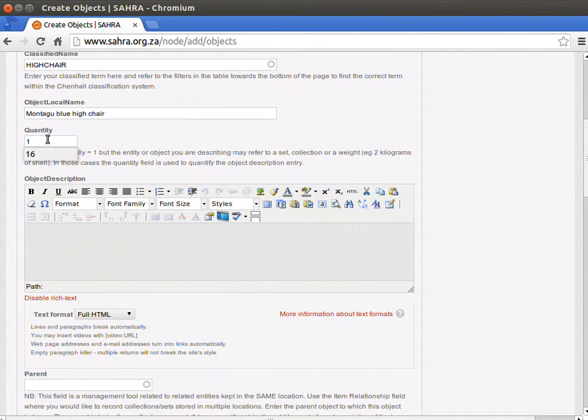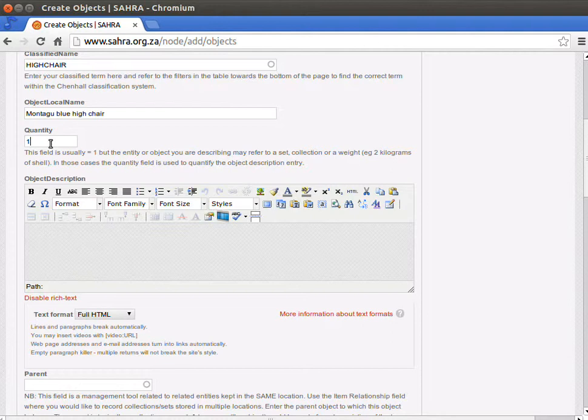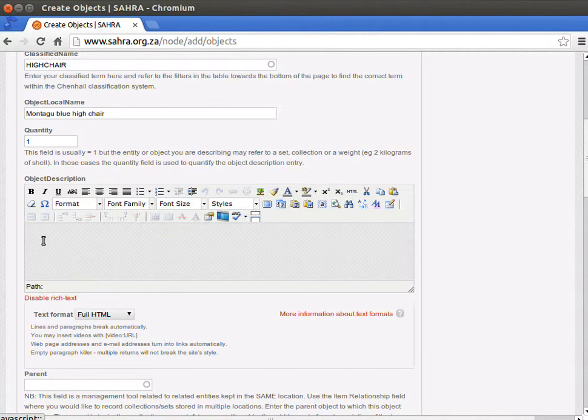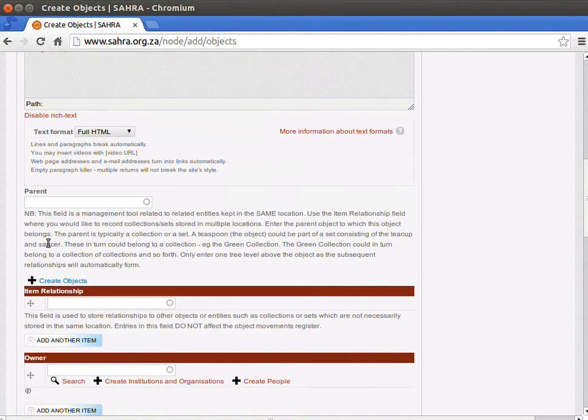The quantity is usually one, but you might have five chairs that you have strung together into a set. So we might be talking about the set here as our code. It might be one set of five chairs. It could be five chairs as well as the set. It might be 3.4 kilograms of black mussel shell in an archaeological collection, for instance. Just be quite clear about what you've described in quantity under the object description. Let's just say one high chair.